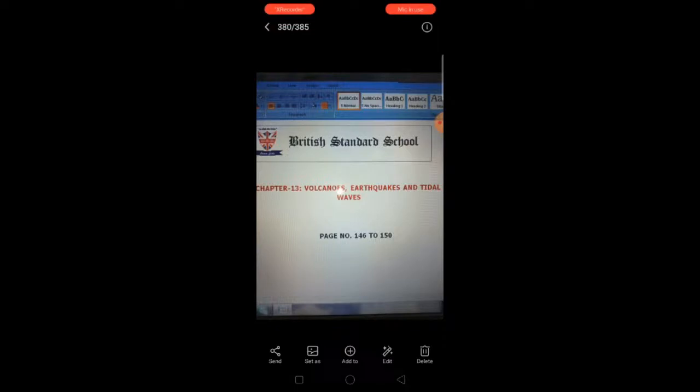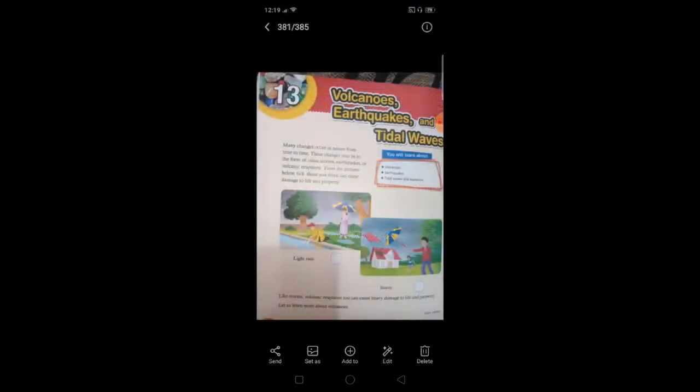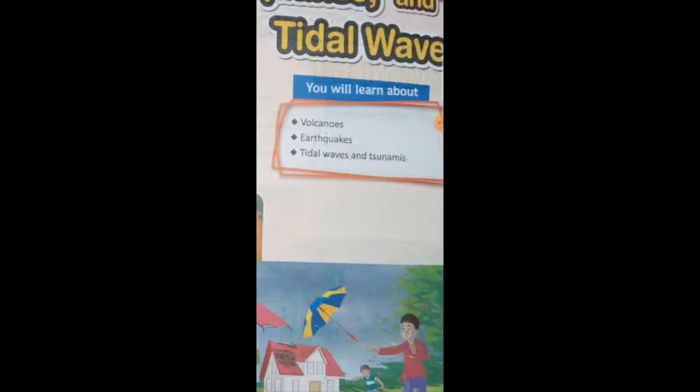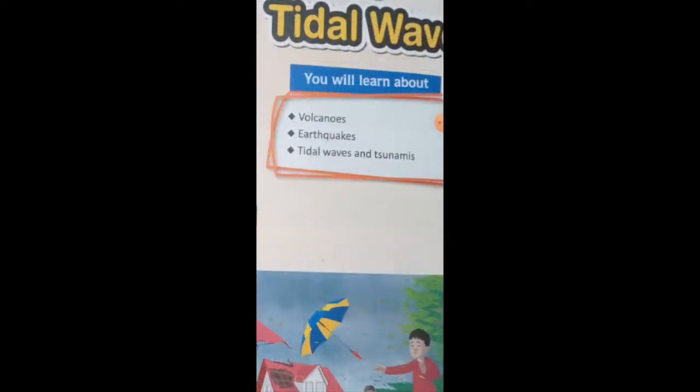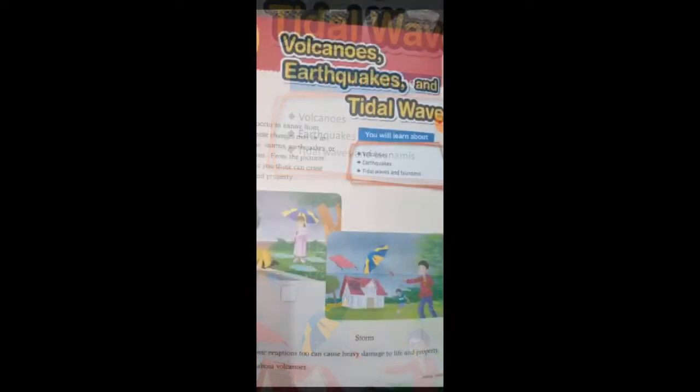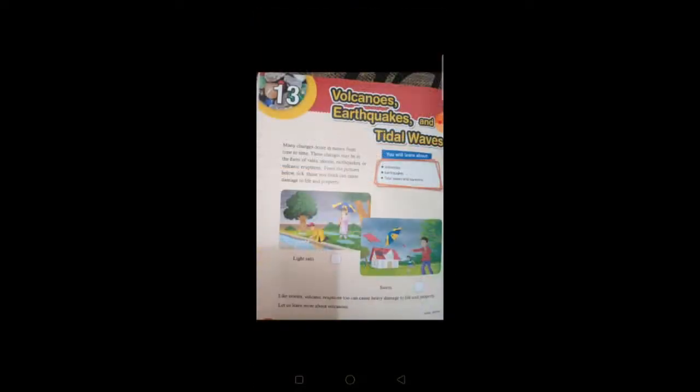In chapter 13, we will learn about volcanoes, earthquakes, tidal waves, and tsunamis. Let's move to the next page.